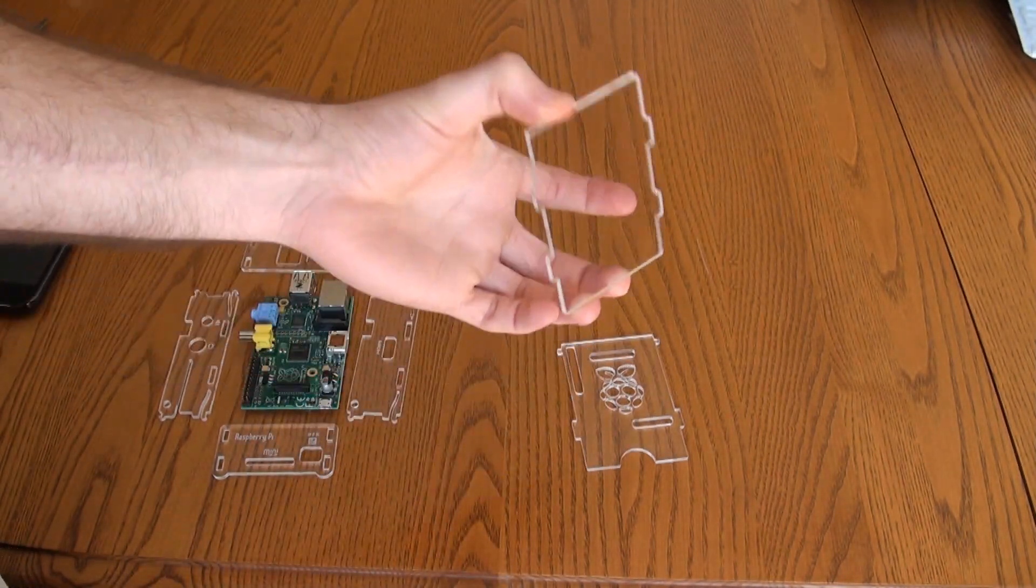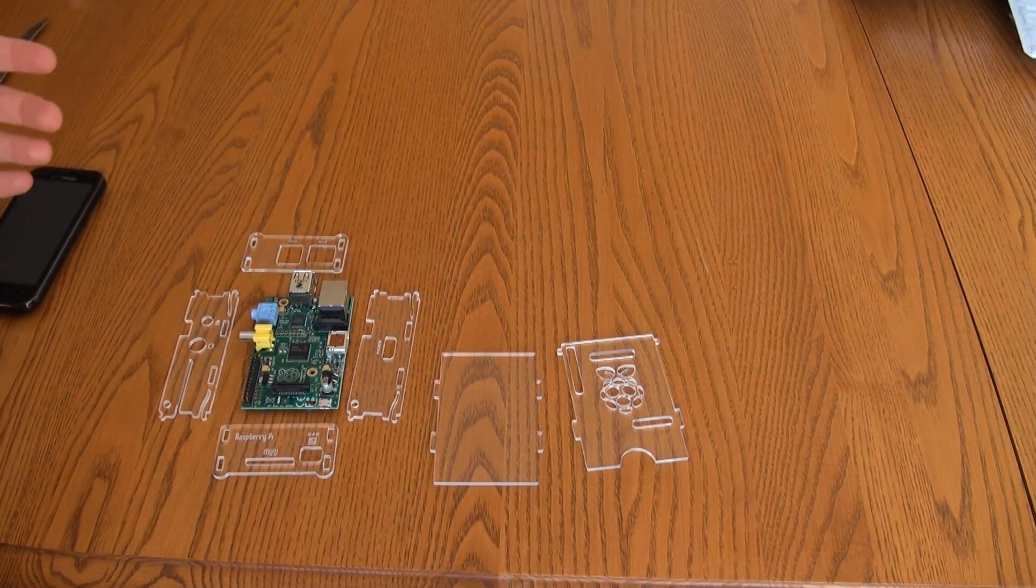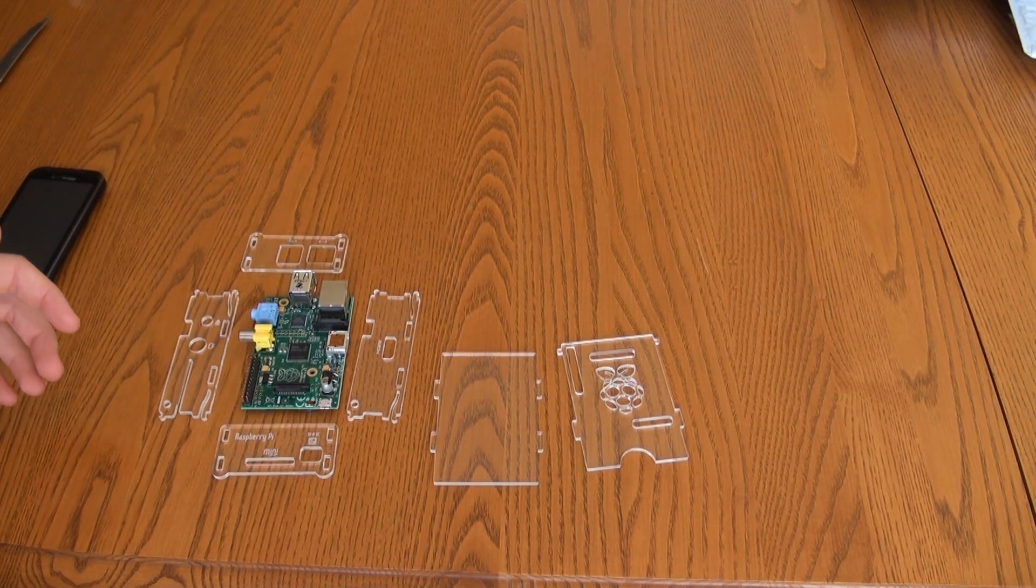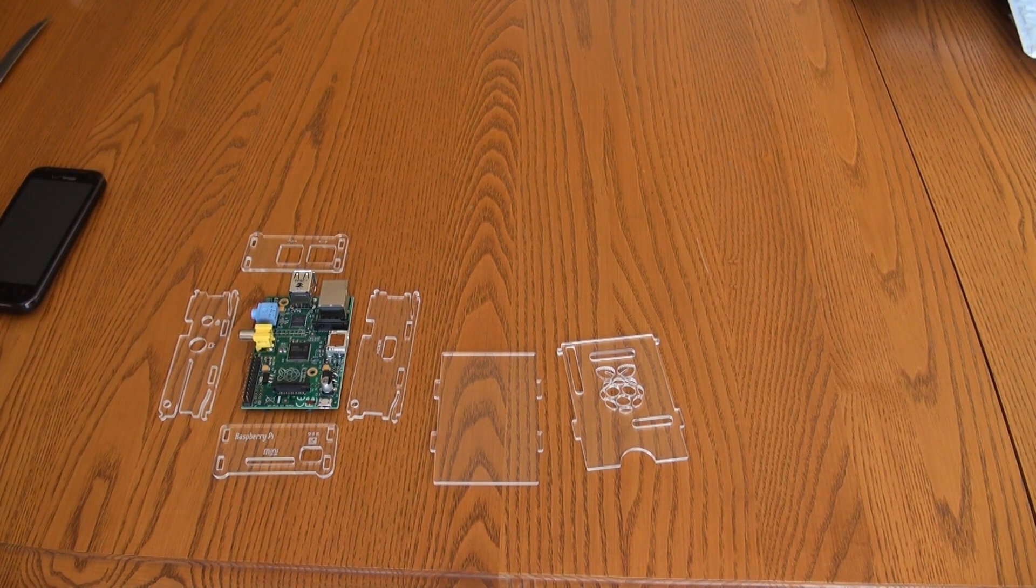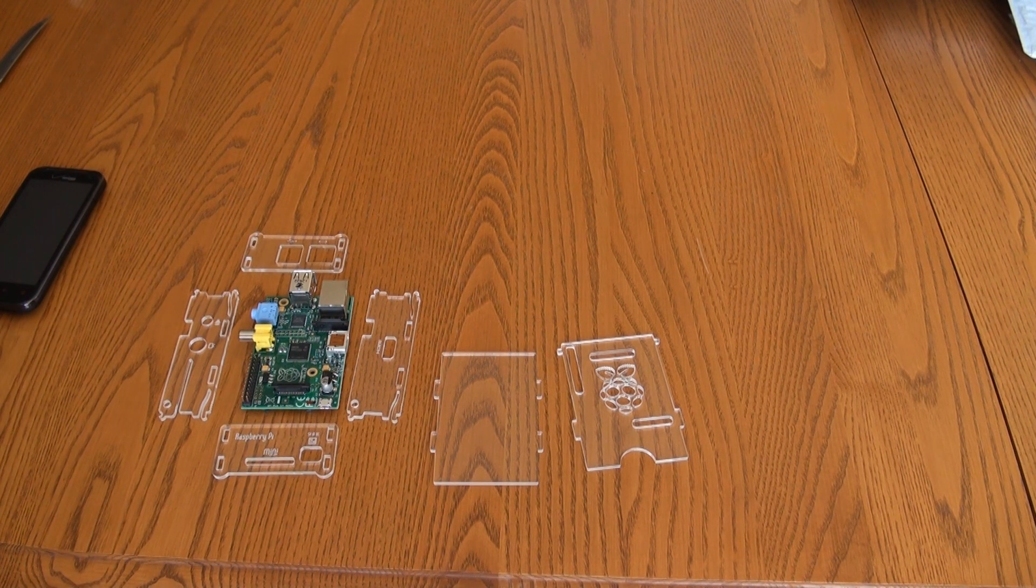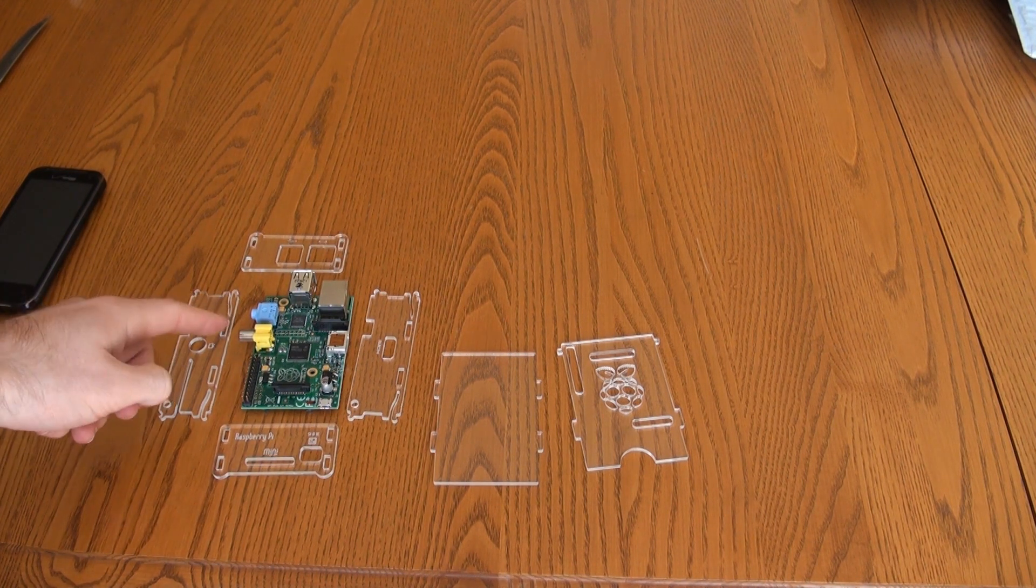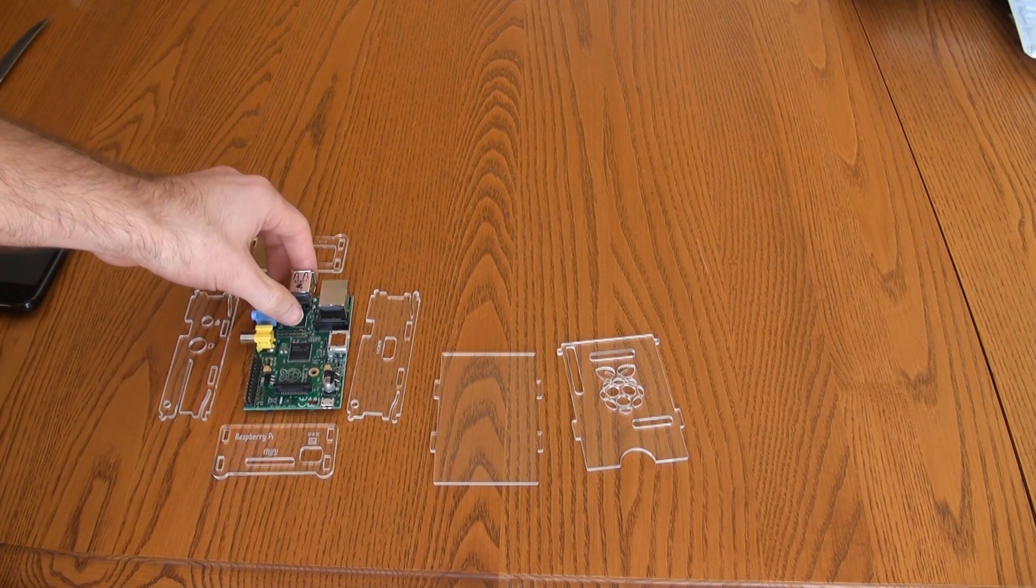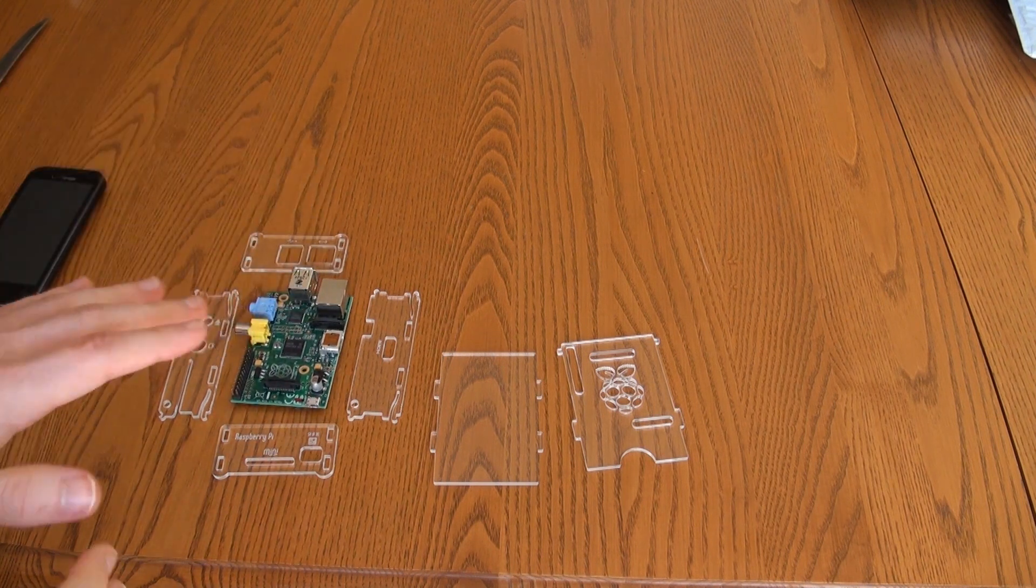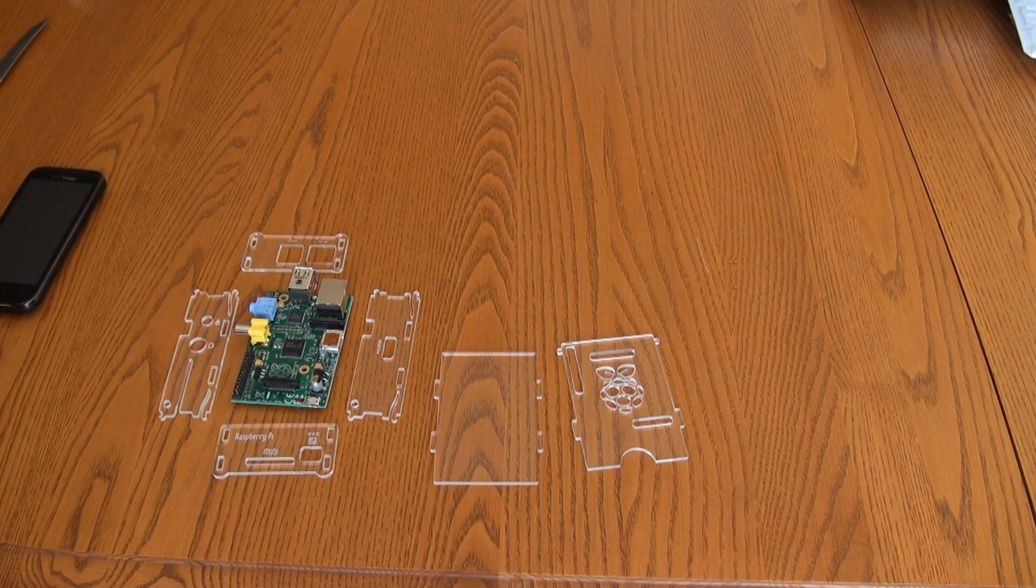This is the bottom, obviously. So what you need to do is assemble it as you go. The Raspberry Pi is going to be inside the pieces you're putting together because the video port sticks out and everything sticks out. You can't assemble the case and then put the Raspberry Pi in - it doesn't work that way.